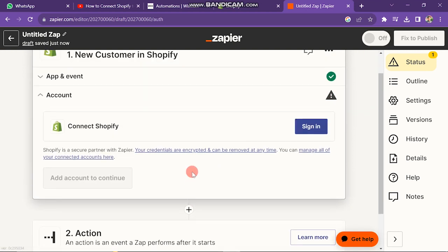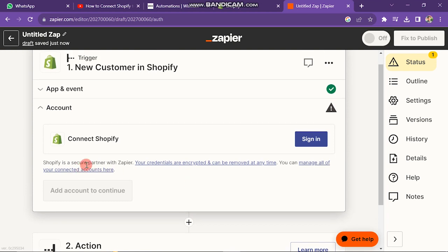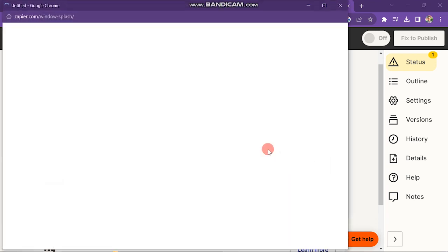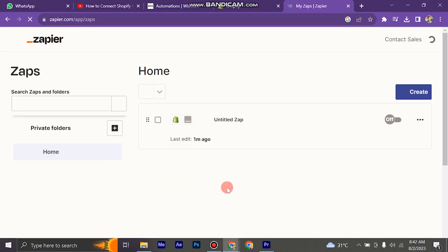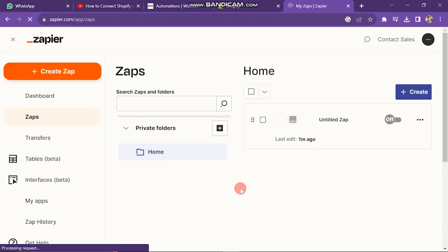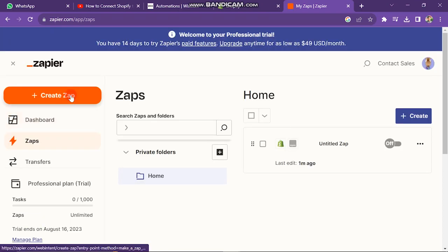Then sign in to your Shopify store by giving details of your email and password, and install it. The second step is to come back to Zapier and then again click on Create Zap button.